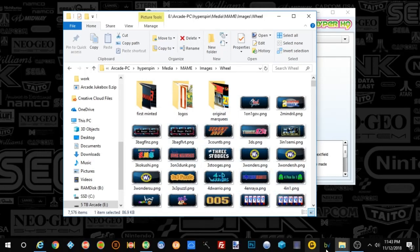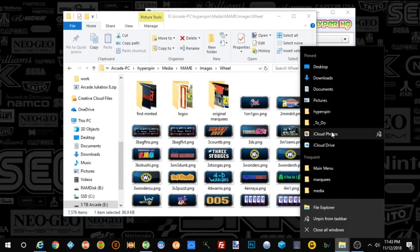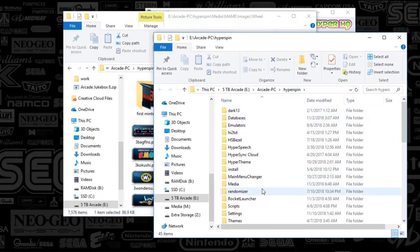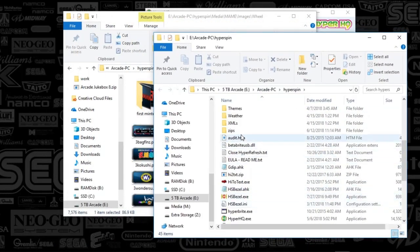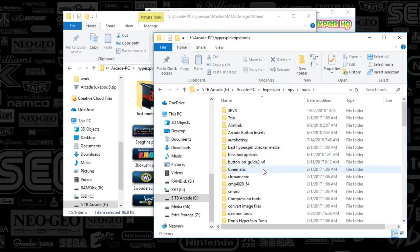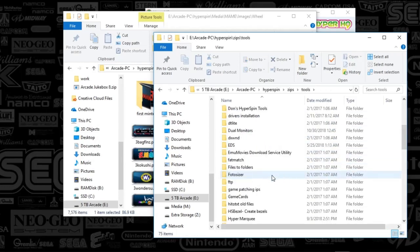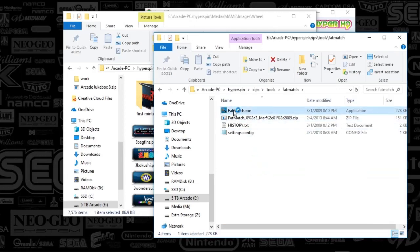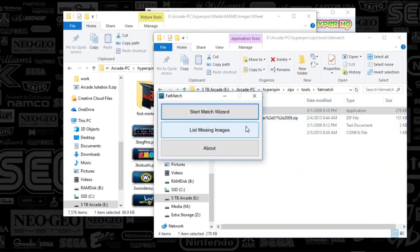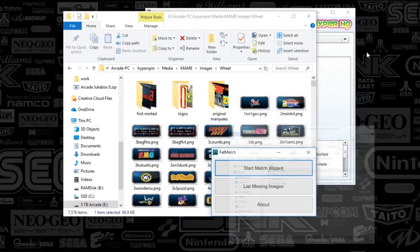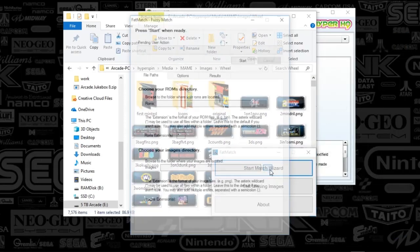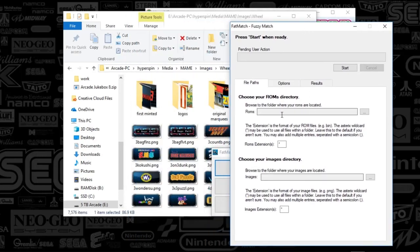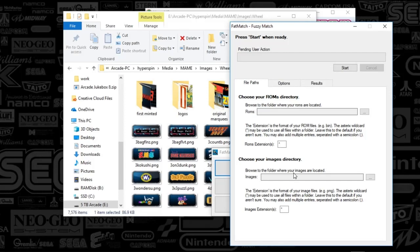To even maximize this automation a little bit more, what you could do is if you open up Fat Match, basically, if you've been following my channel here, Fat Match is a third party app that allows you to match your media up against your games. So that's what this is, Fat Match. And what you could do is just look at your game category or directory and you would put that there and then you would put in your wheel images here. And what this is basically saying is find me all the media that I have that is associated to my games.